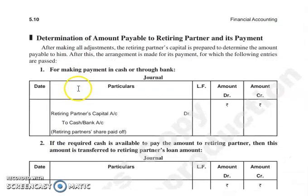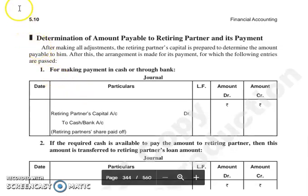Next जो हमारा topic है, that is determination of amount payable to retiring partner and its payment. इसे हम continue करेंगे हमारे next lecture में. Thank you so much.